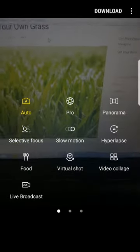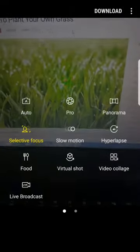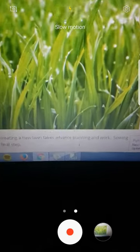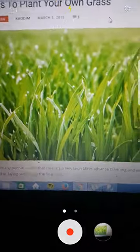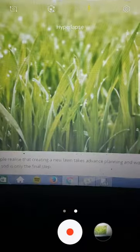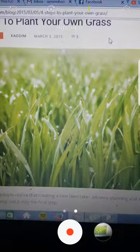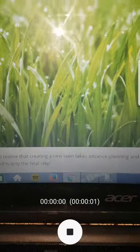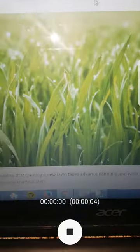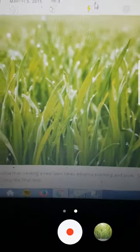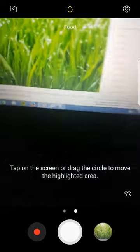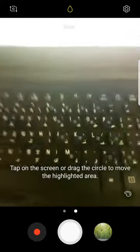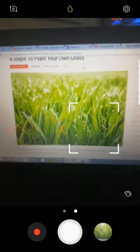There's Selective Focus, Slow Motion - you can take a video. We have Hyperlapse - it's also the same, like a video. You can make a small video. Then you have Food mode.